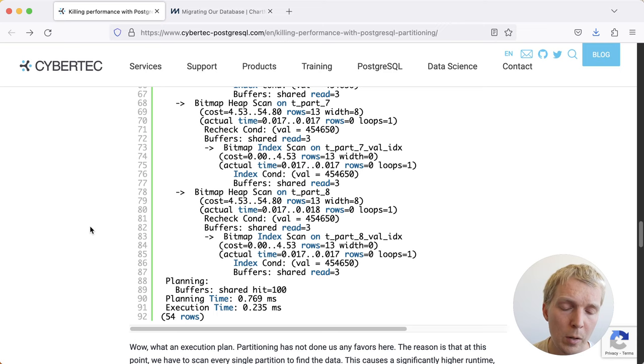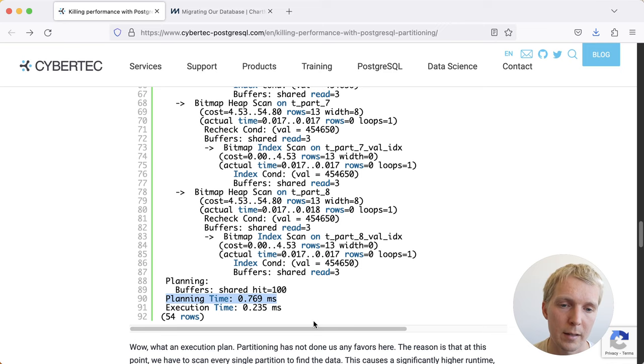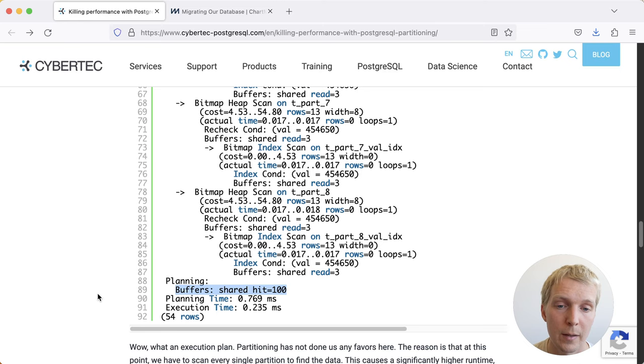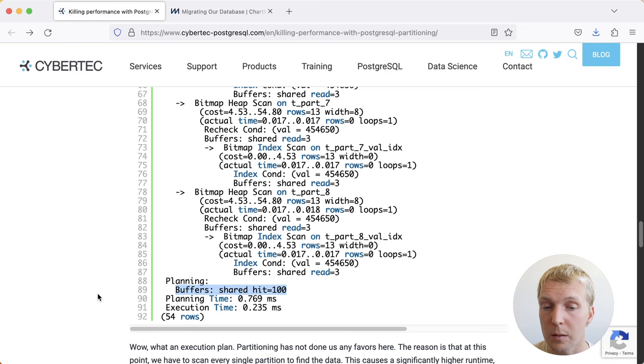What I would like to point out here, and which is also Hans-Jürgen's point, is that if you look at the execution time, you can see 0.235 milliseconds execution time with 0.7 milliseconds planning time. So that means you spend more time planning the query than executing it. You can also see that during planning, Postgres had 100 pages that it worked with in shared buffers, which are essentially the metadata about the structure of the tables, like which columns they have and such.